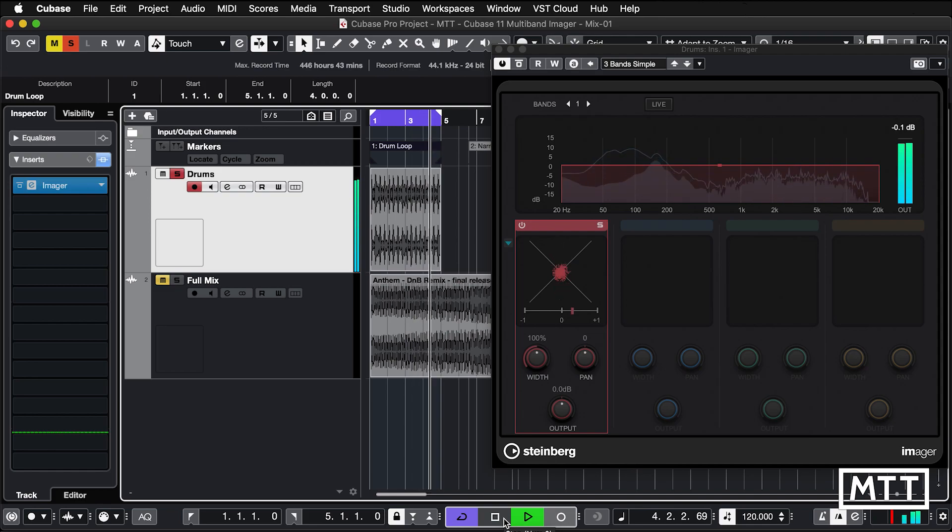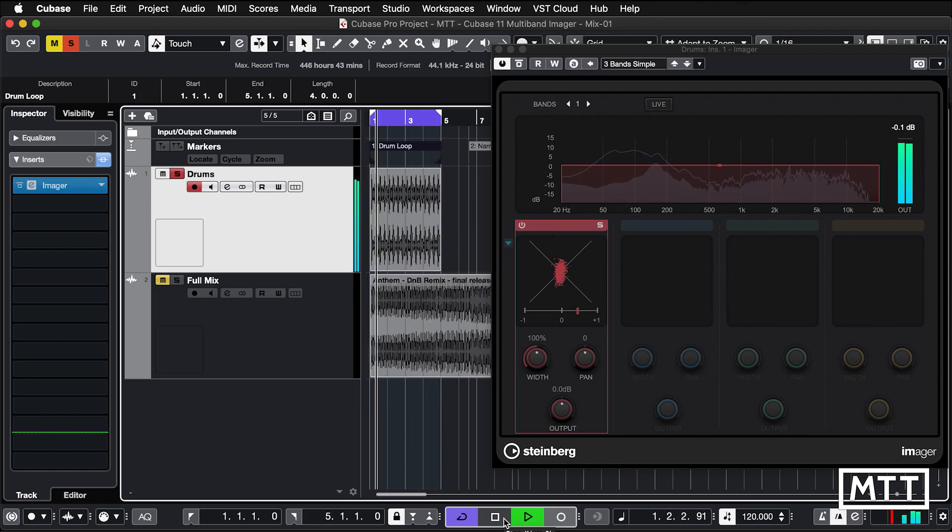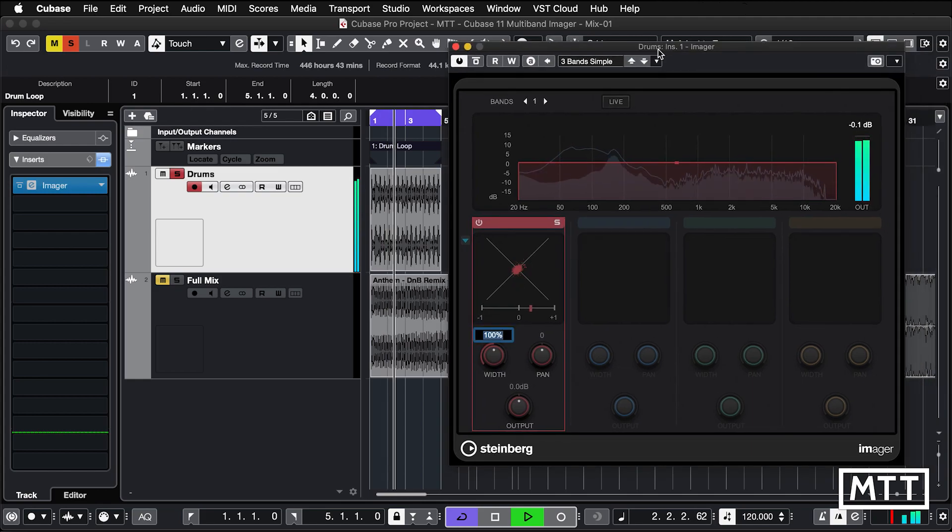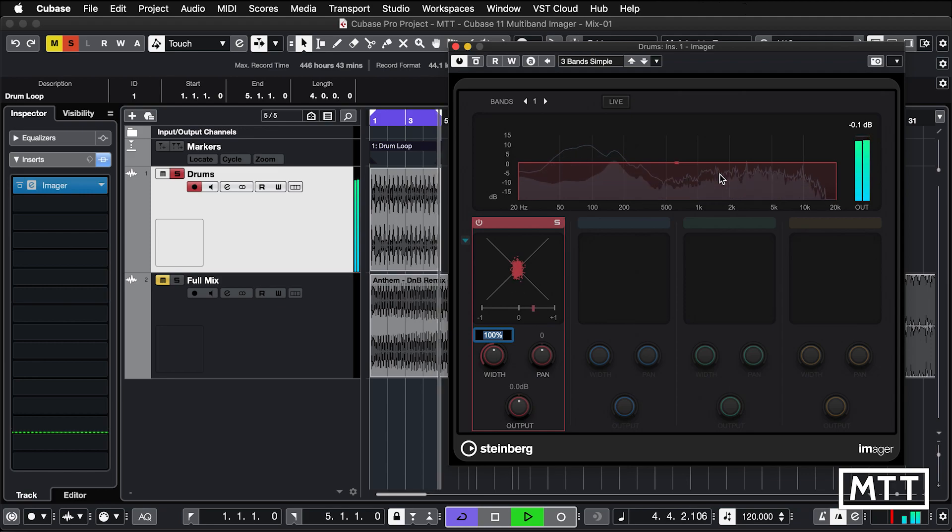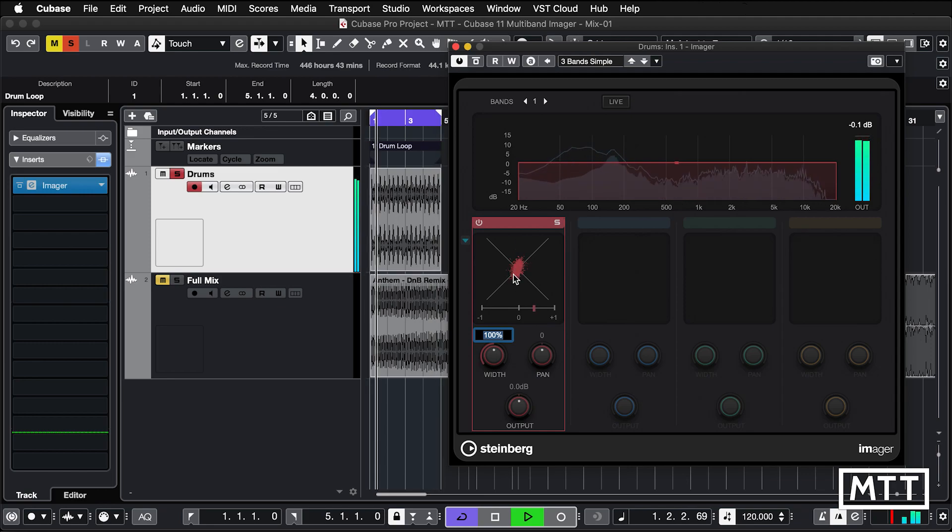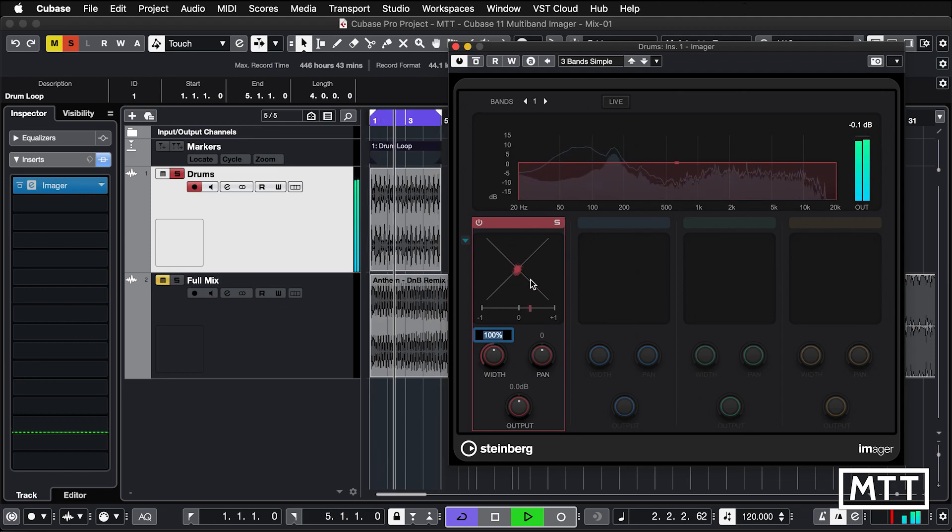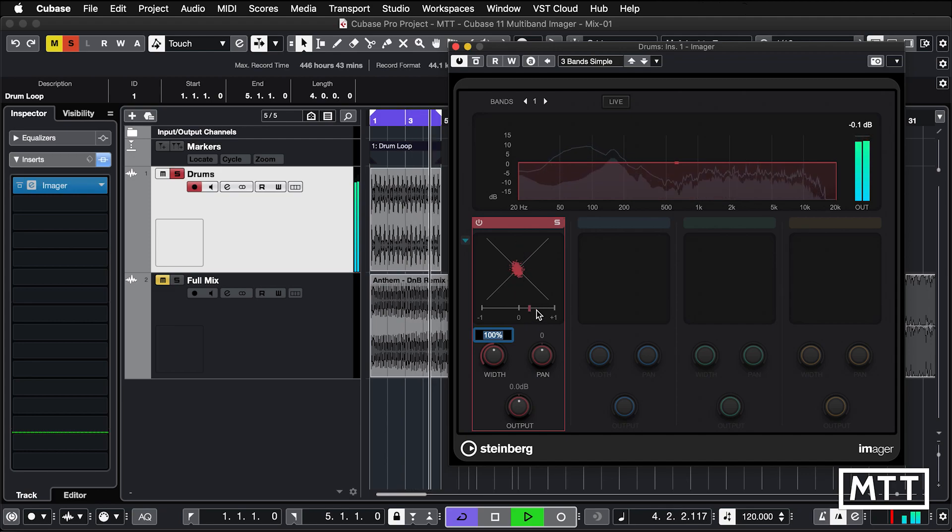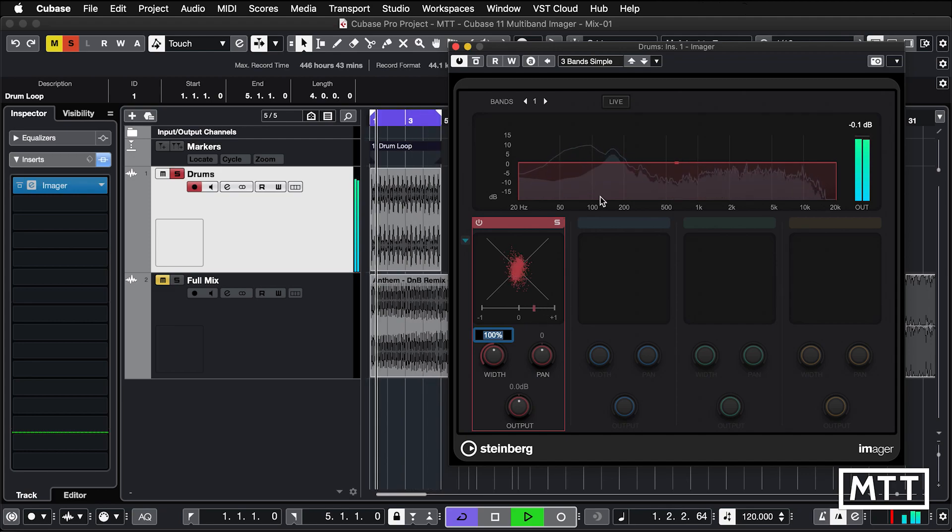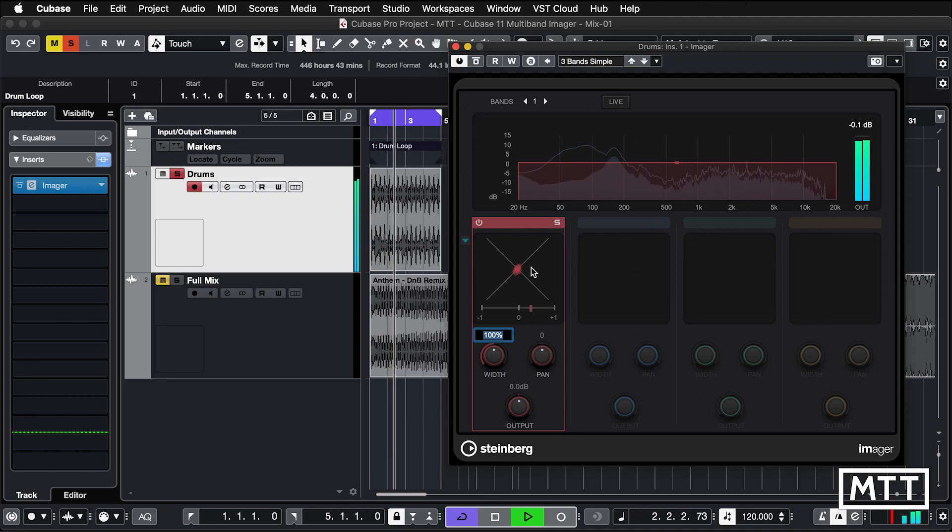So you get the idea and importantly here we can see the controls and display available. This is the frequency display where the multiple bands will appear as we add extra bands. We've got this display here which shows you the pan and phase correlation of the band in question. At the moment this is across the entire track and we can see there's some stereo information happening.